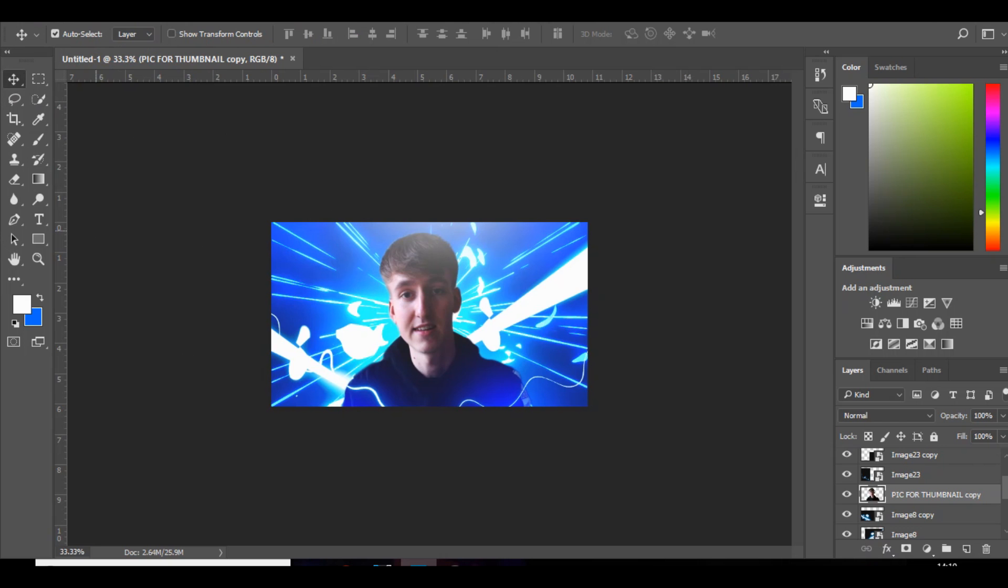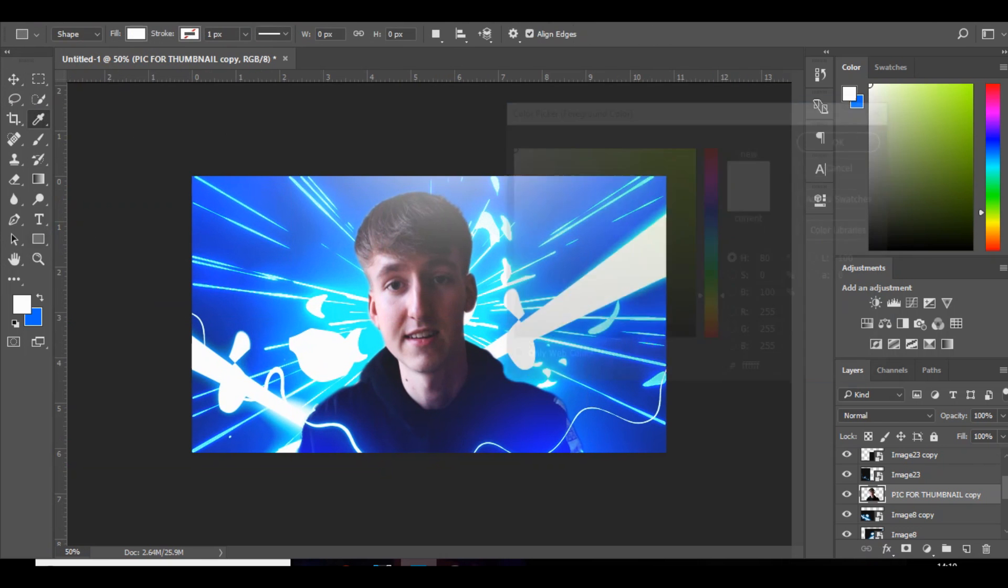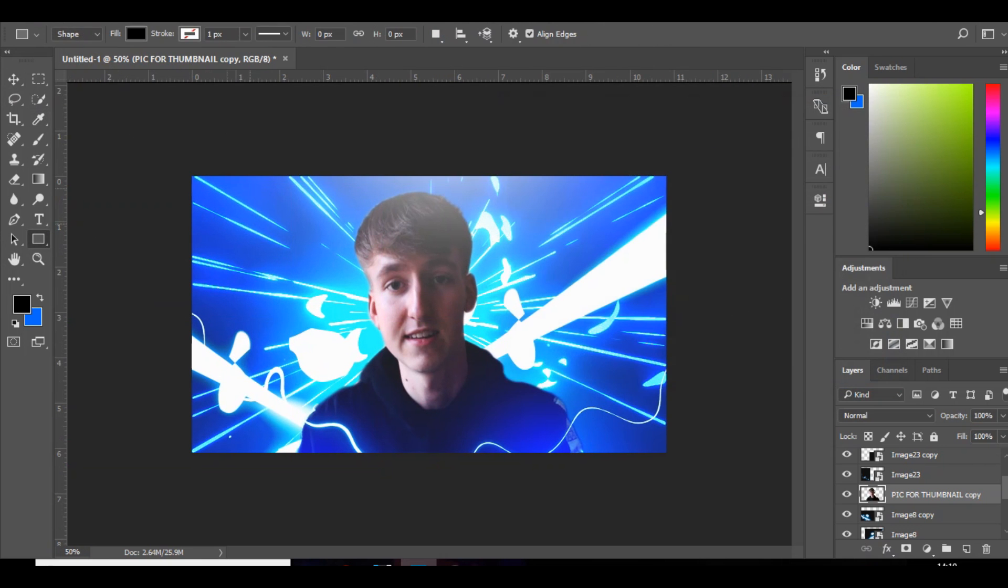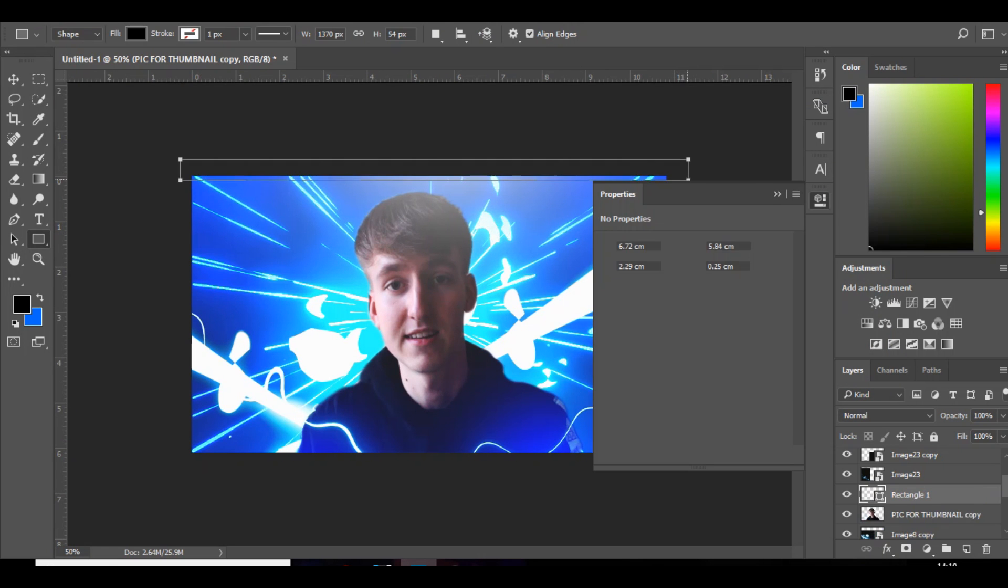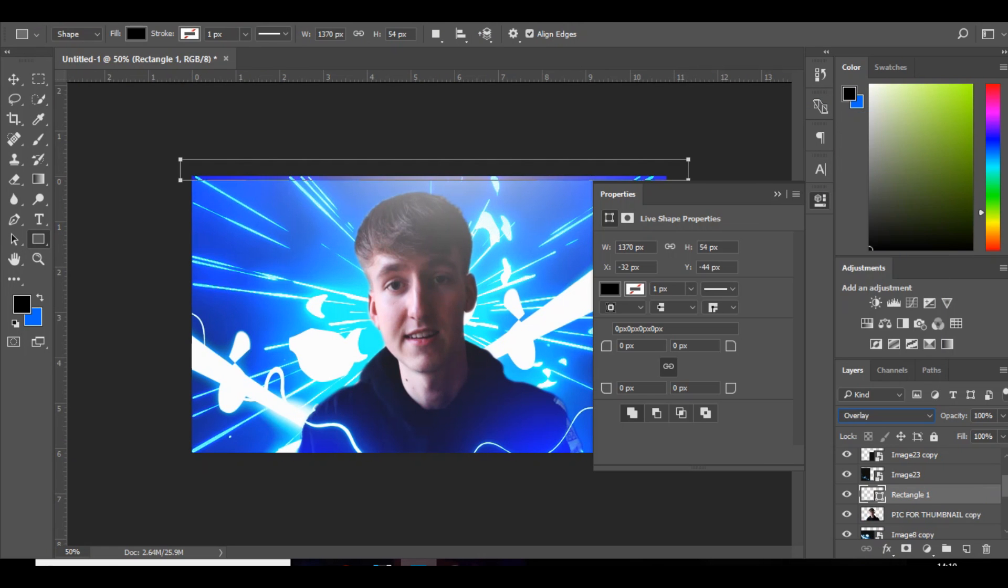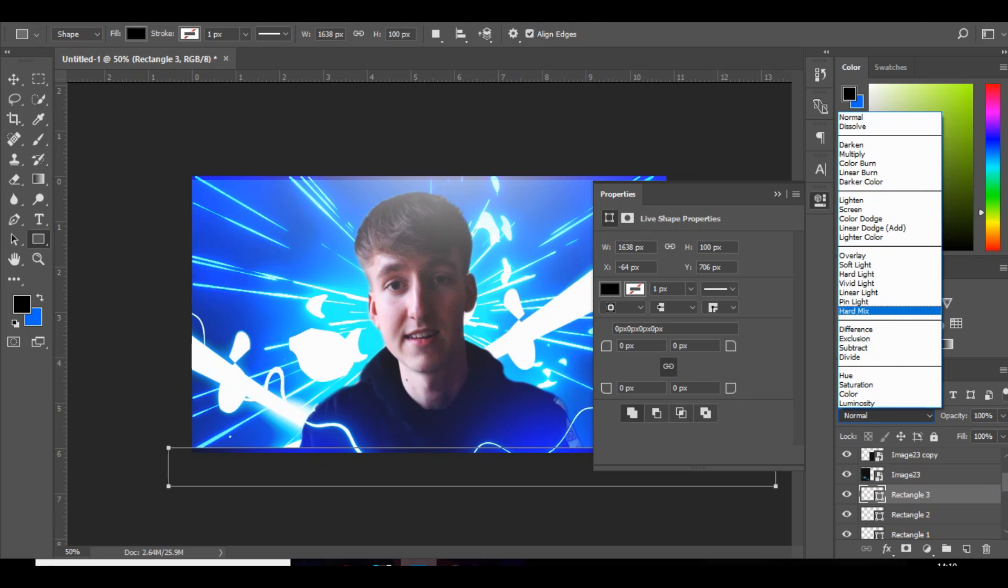And then you can also add other things such as a border around the outside. Like if you create a rectangle and set that to overlay, and then do the same at the bottom. That also looks good.